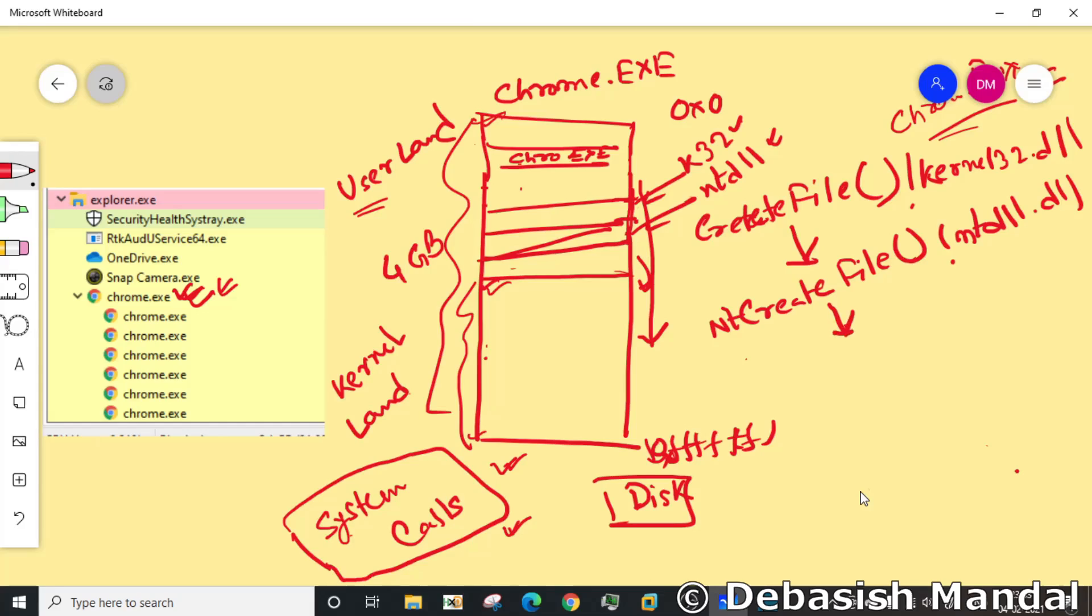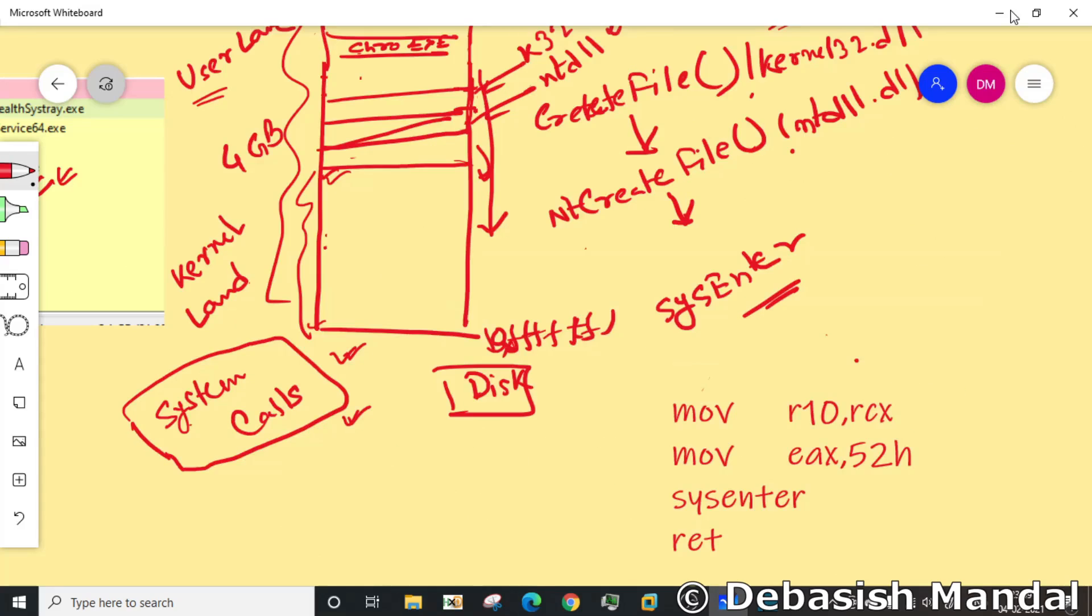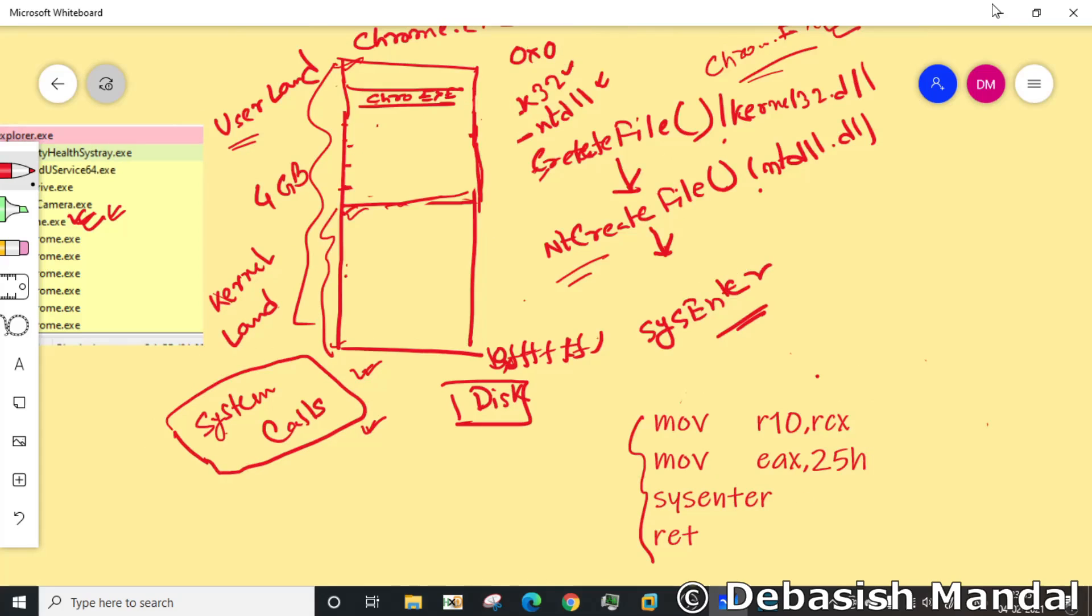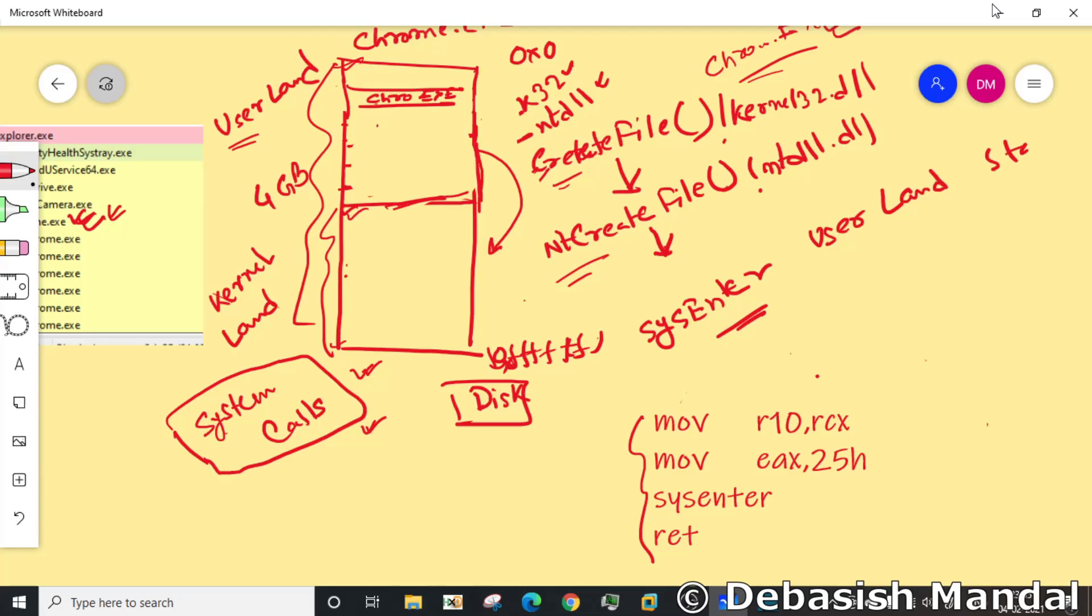Now this nt create file API will actually invoke the system call which is using an instruction called sysenter. What this does is it copies all the arguments that were passed to create file API from user land stack to kernel mode stack, because those arguments are also necessary here.